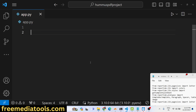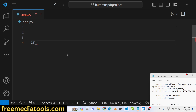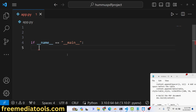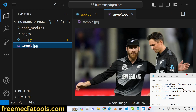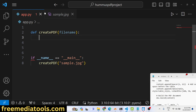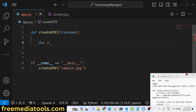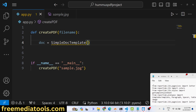Now let's write the main function. We will define a function which actually creates a PDF file. We will call it create_pdf and it takes a file argument — sample.jpg — which we will insert into the PDF document. Inside this function, first of all we will create a doc variable and instantiate SimpleDocTemplate.